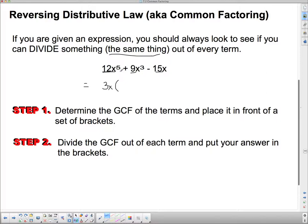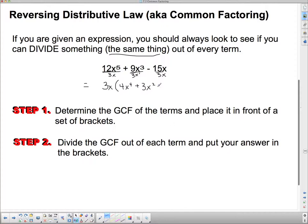Now divide each term by 3x to get what goes inside the brackets. 12 divided by 3 is 4, and x to the fifth divided by x is x to the fourth. Plus: 9 divided by 3 is 3, and x cubed divided by x is x squared. Then 15 divided by 3 is 5, and the x's cancel to 1 — we don't write times 1, so we just write 5. So the factored form is 3x times the quantity (4x to the fourth plus 3x squared minus 5).